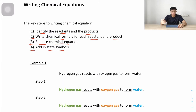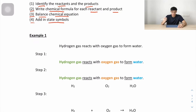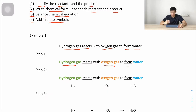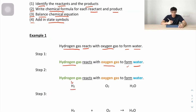The first example: hydrogen gas reacts with oxygen gas to form water. The reactants are hydrogen gas and oxygen gas. The clue 'to form' tells you water is the product. Step two is to write down the chemical formula for the reactants and product. Hydrogen gas is H₂, oxygen gas is O₂, and water is H₂O.